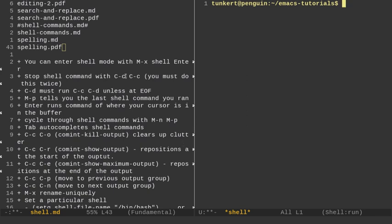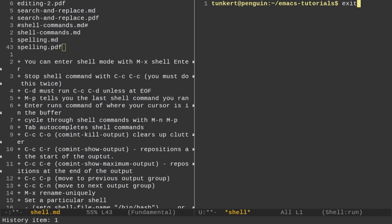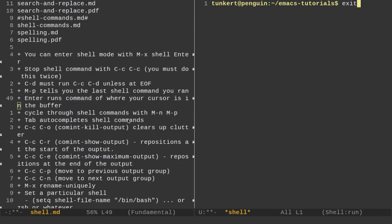If I do Alt-P or Meta-P, that's going to tell me the last command I ran, which actually was exit. And then I can cycle up through my previous commands. And I can cycle back down with Alt-N, Meta-N. So I can cycle up to the previous with Meta-P and cycle to the next one with Meta-N.